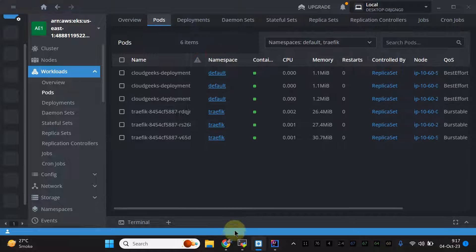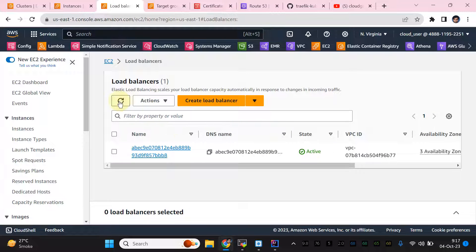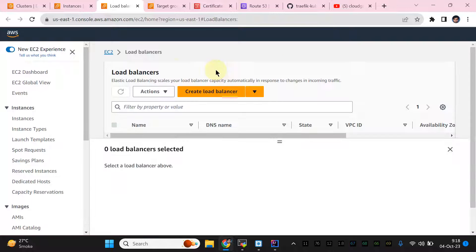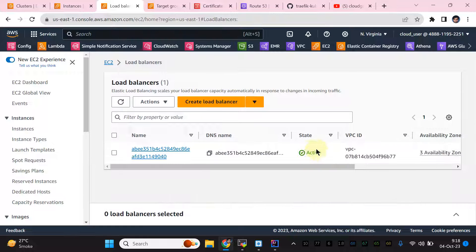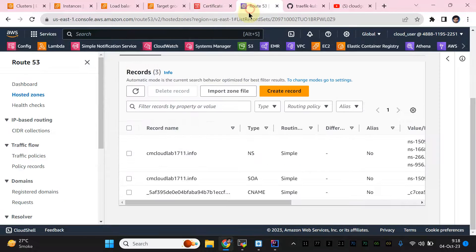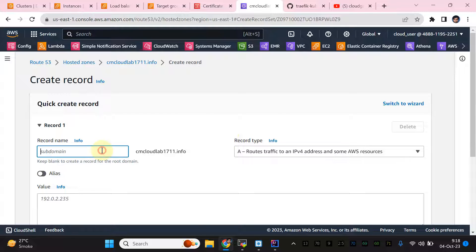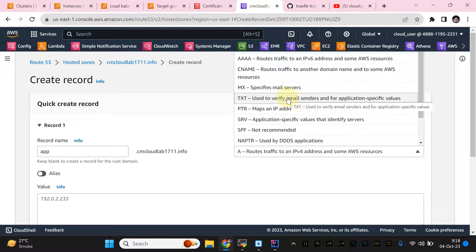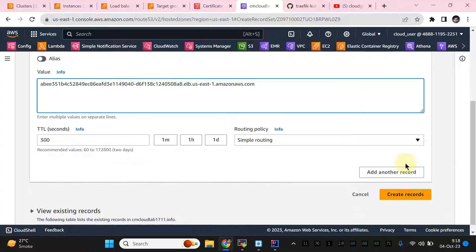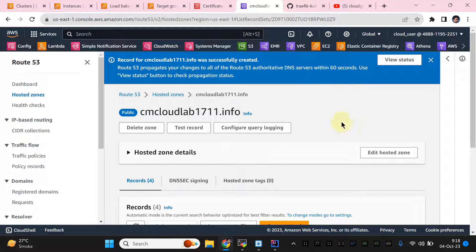Our pods in the default namespace are available. I need to navigate to the Load Balancers section. A new load balancer is being provisioned. I need to copy the DNS name, navigate to my Route 53 section, and add a CNAME record pointing to the NLB DNS name. AWS recommends using an alias record in Route 53, but I'm using a CNAME. Let me save that entry.